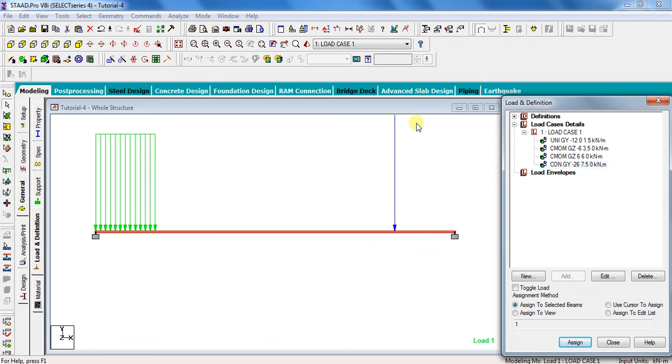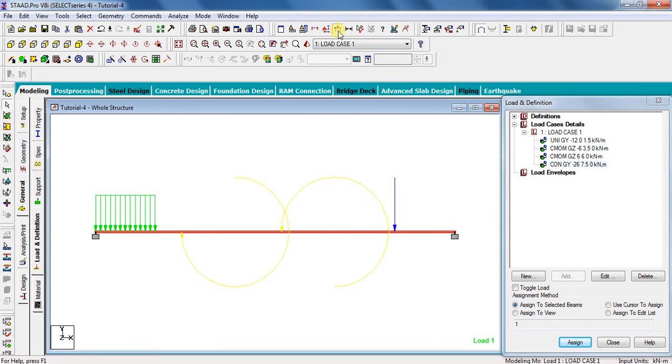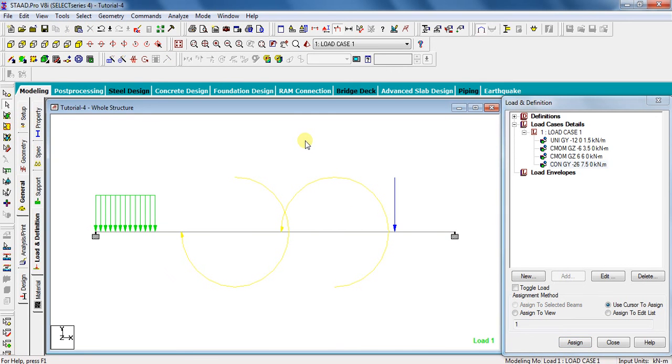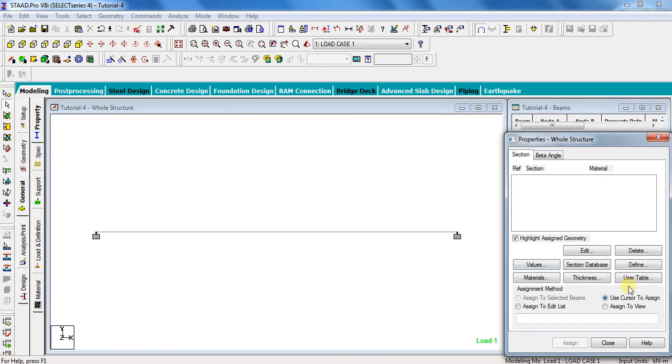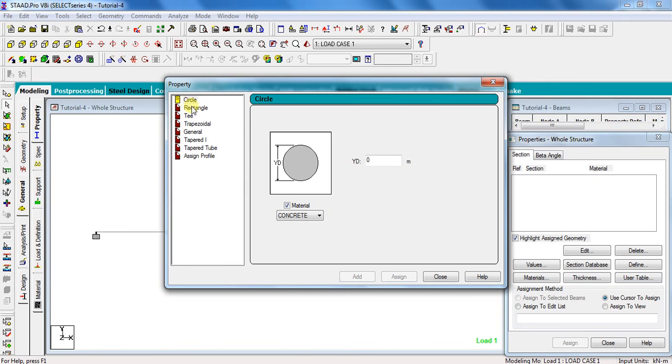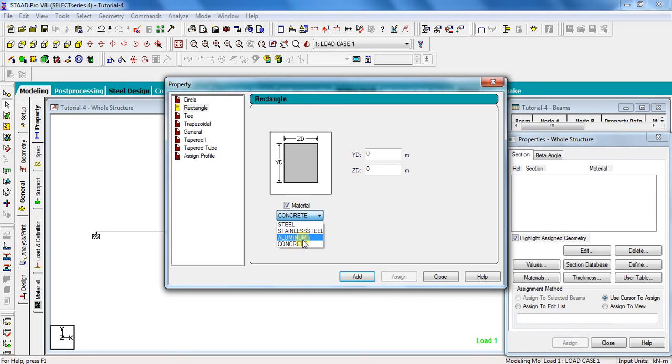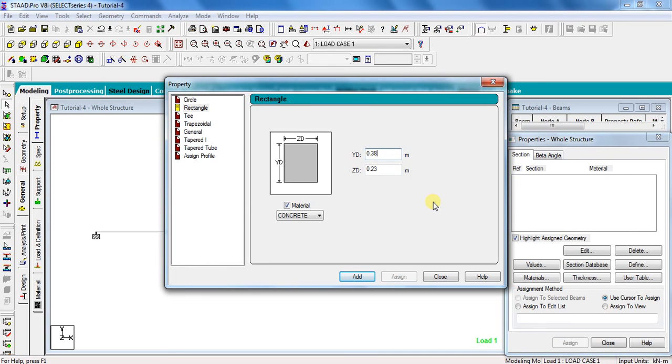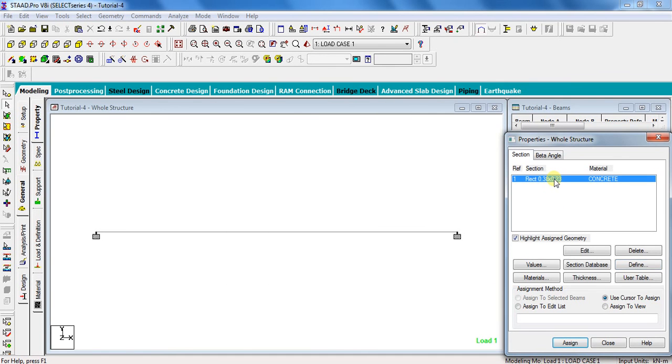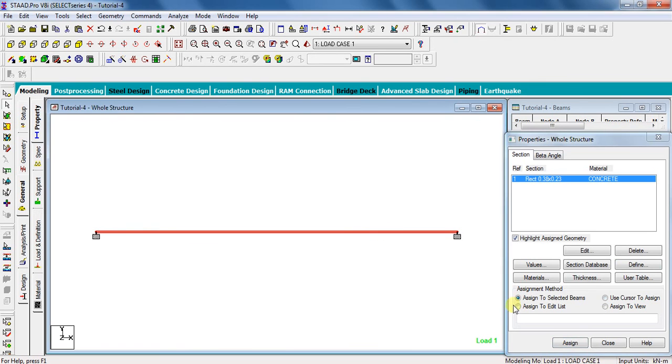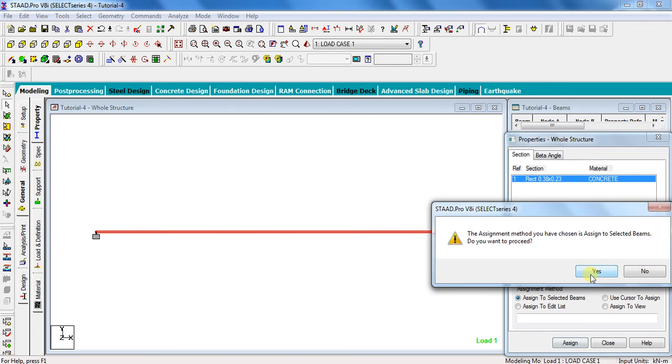The last part before analysis is to assume some suitable section for the beam. For that, go to property, click on define, select rectangle, select material as concrete. I am assuming the section as 0.23 meter by 0.38 meter. You can assume any standard size you want. Click add, close. Select this section, select beam, click assign to selected beams, assign, and yes.